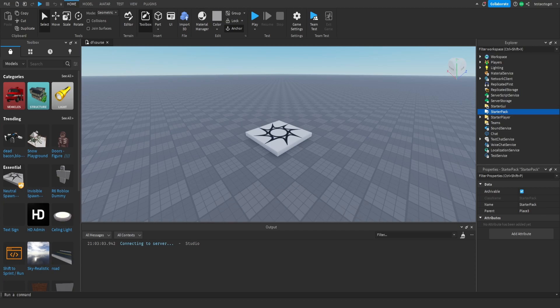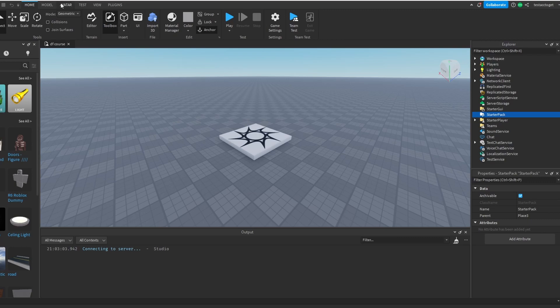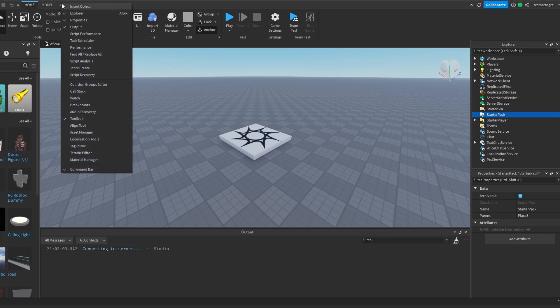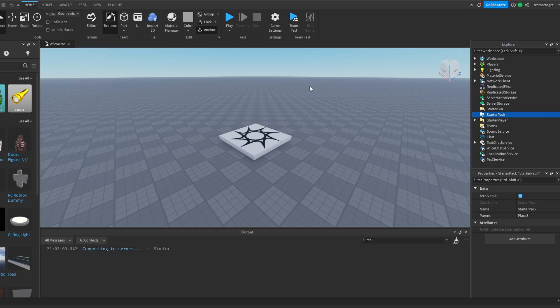You can enable them by right-clicking on this top bar. You guys cannot really see it. Right-click on the top bar, then tick explorer, tick properties, tick output and that's it.